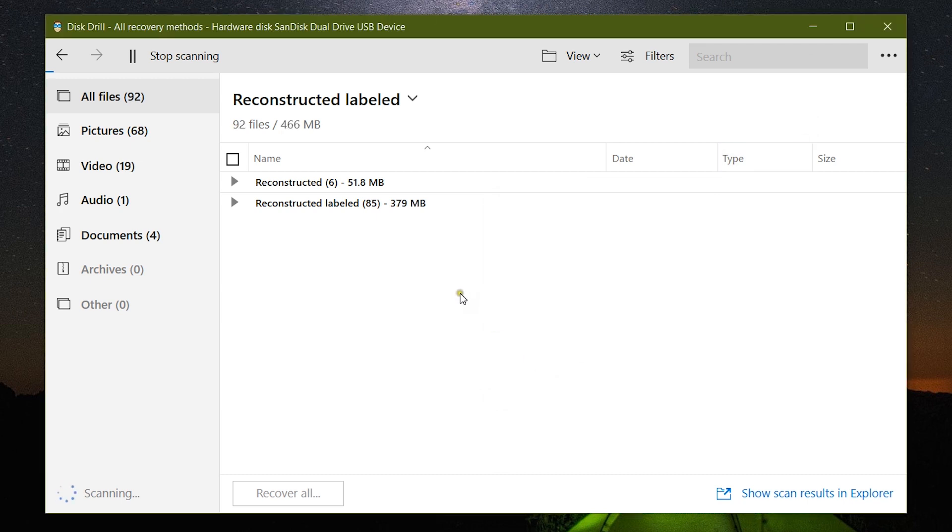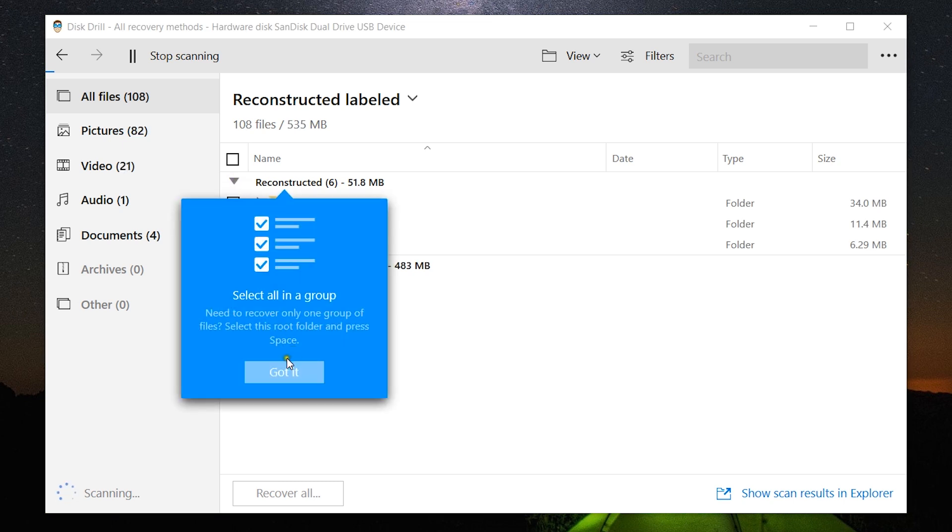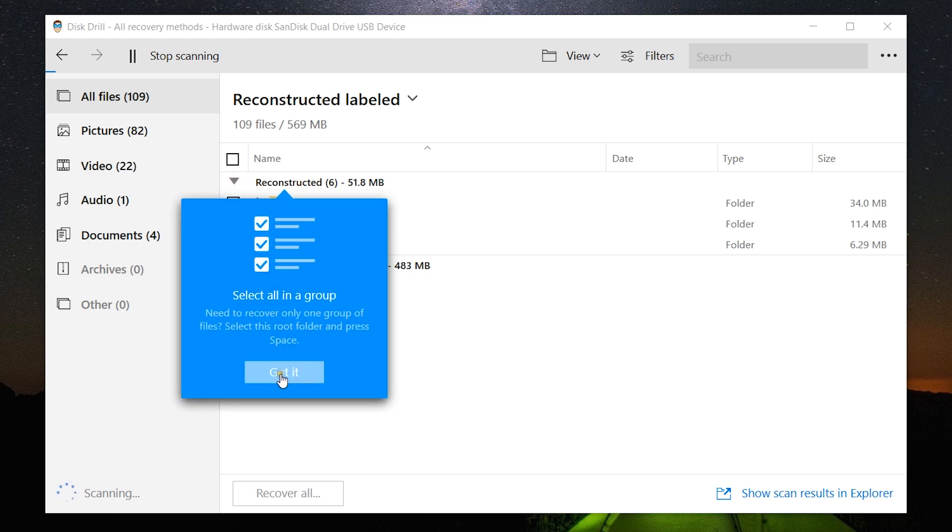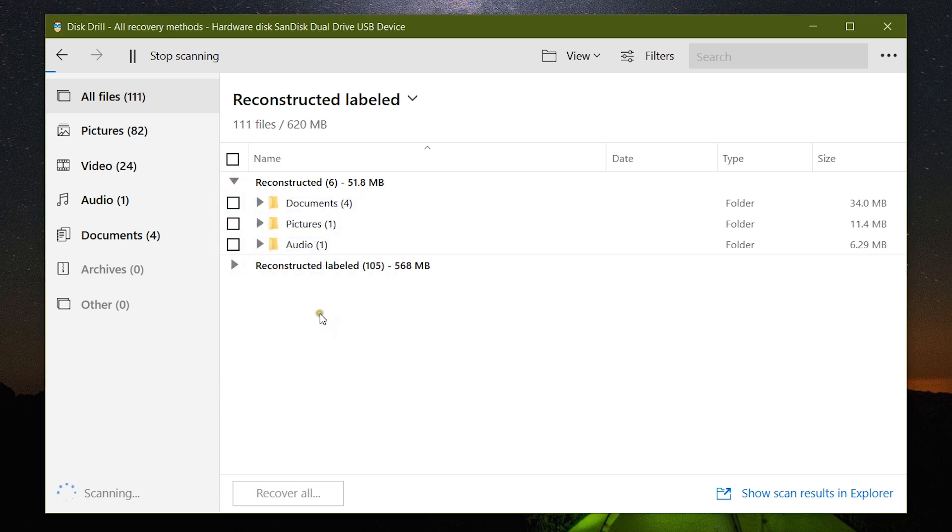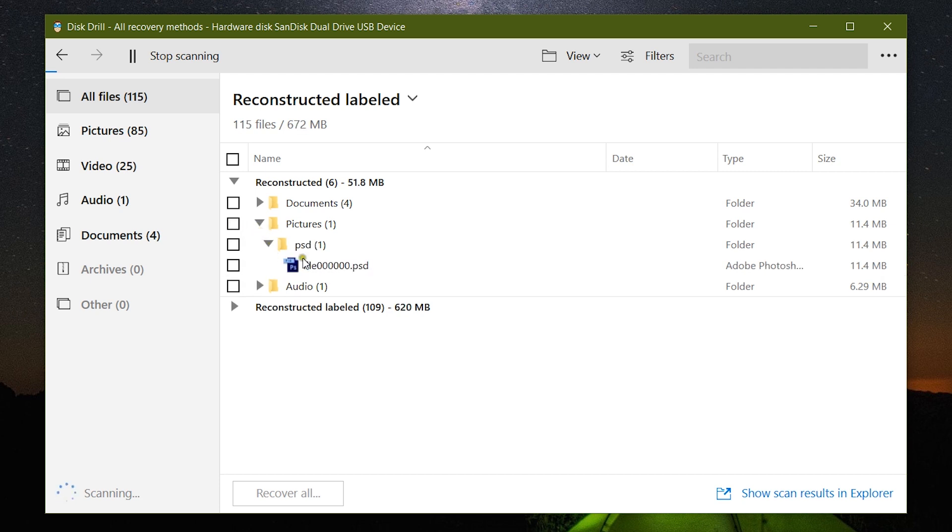But if you think you have found the file that has been lost or corrupted, then you can pause the scanning anytime and you can check a preview, and of course you can recover it into your computer. Let's quickly check the reconstructed files.